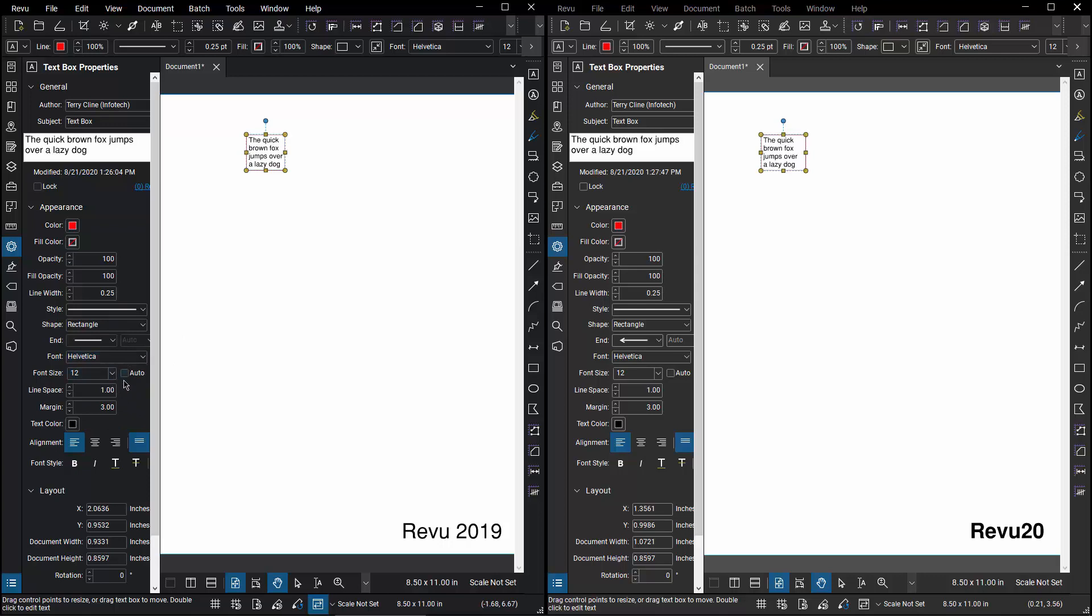I can, however, turn on the Auto button, and when I do that in Review 2019, it immediately minimizes the font to fit the available size of the text box boundary.